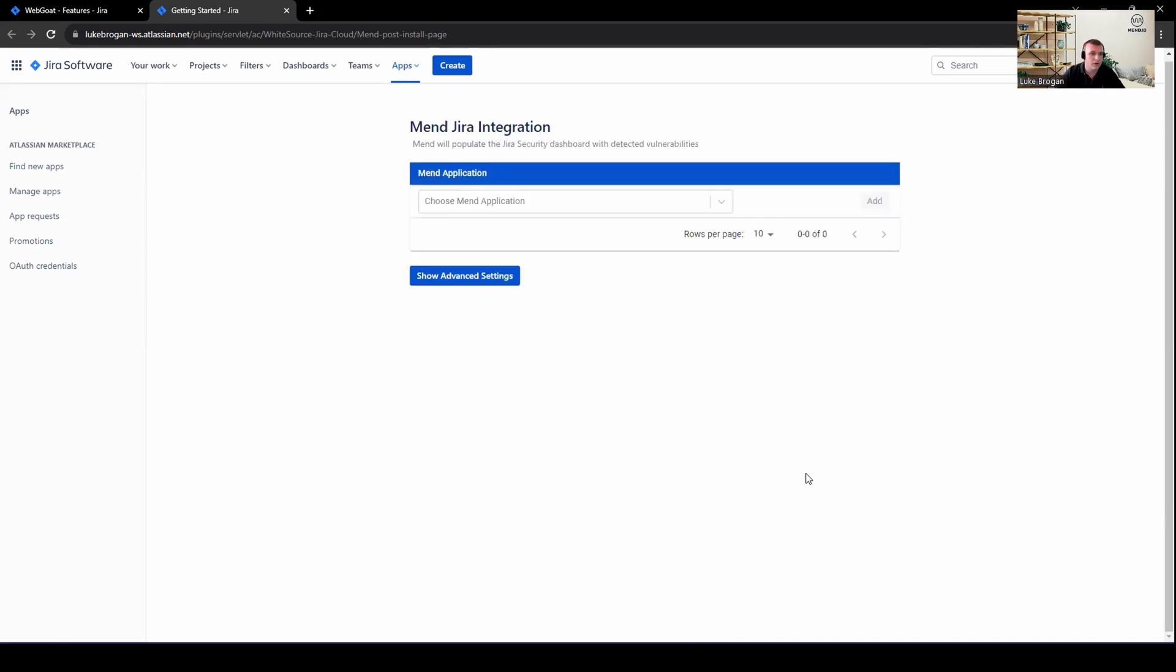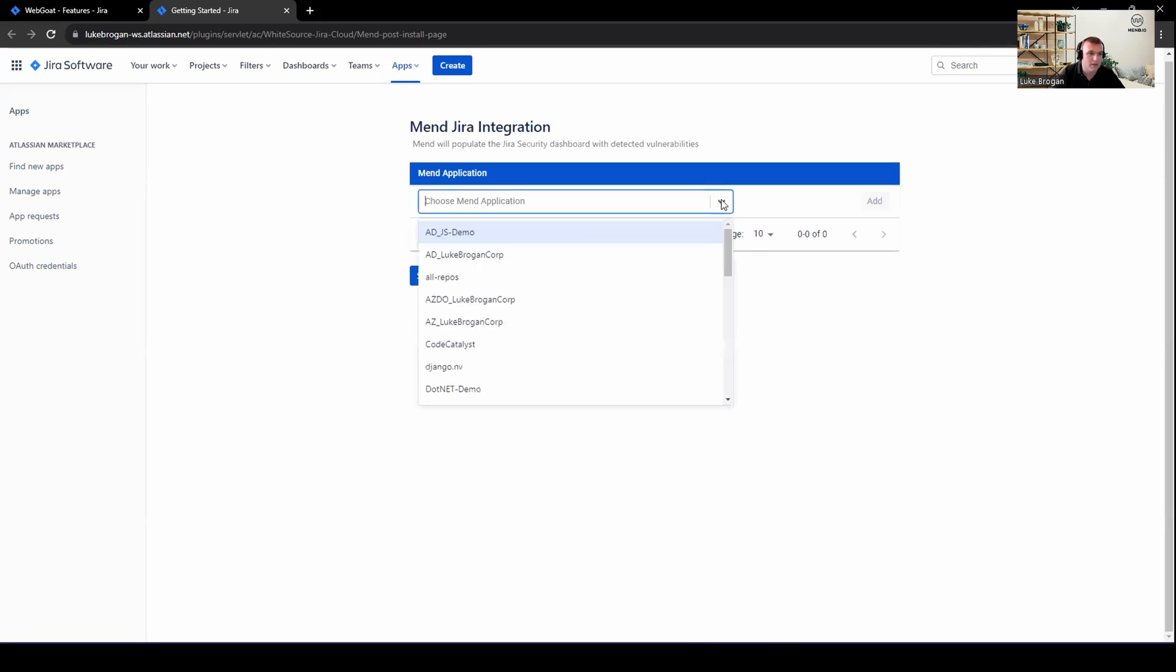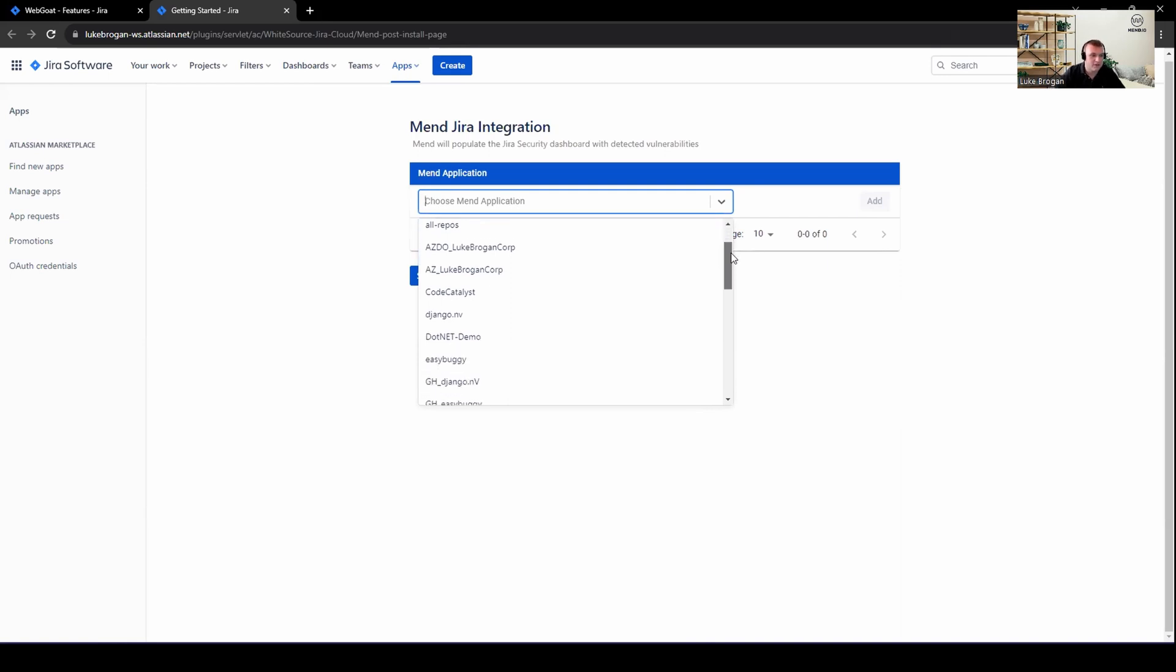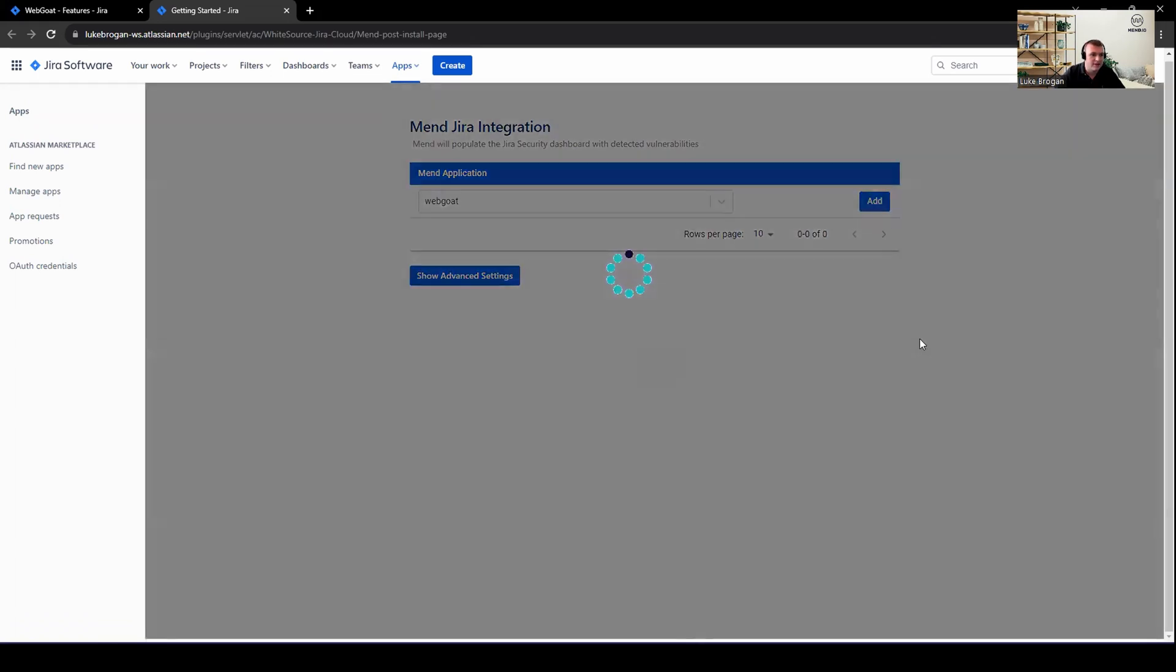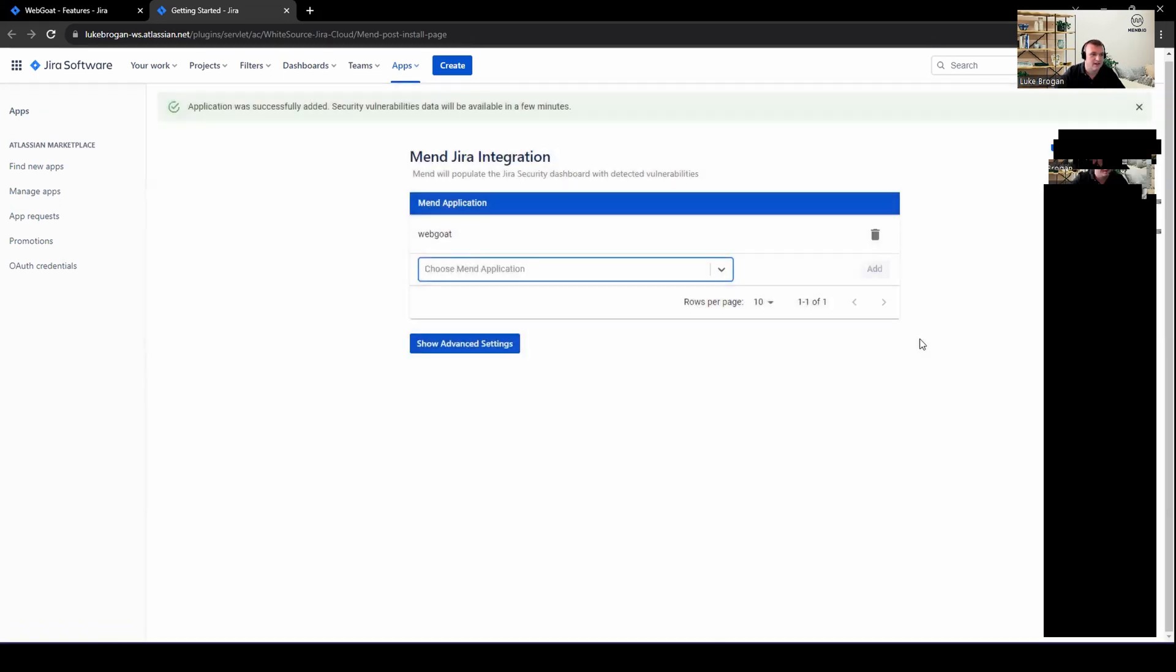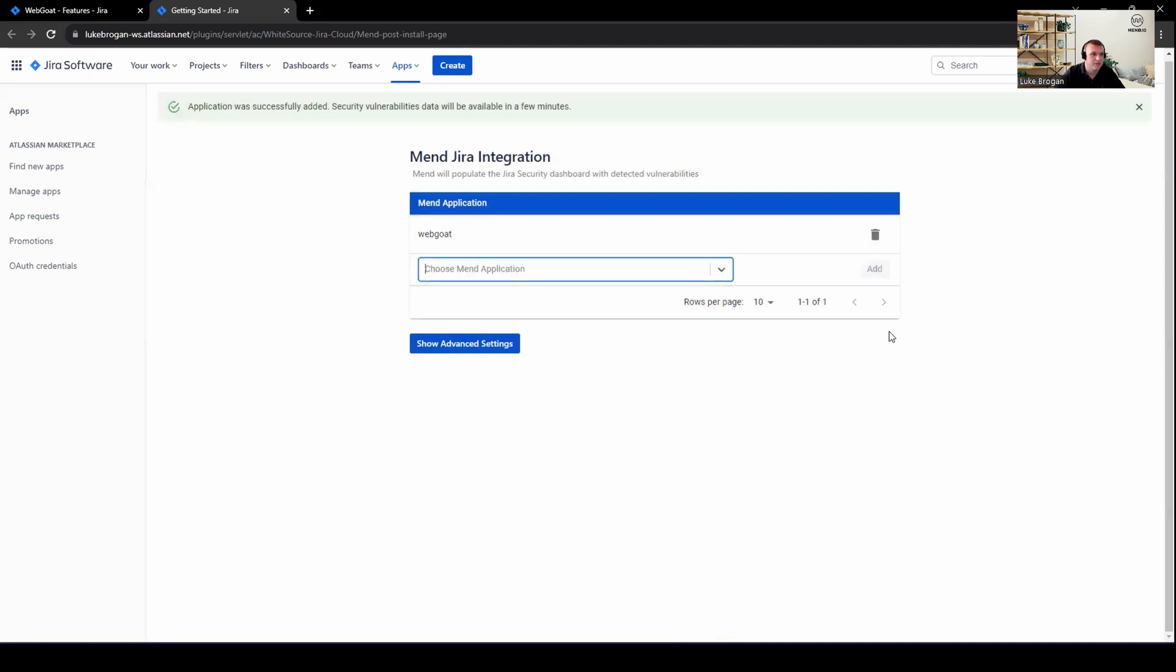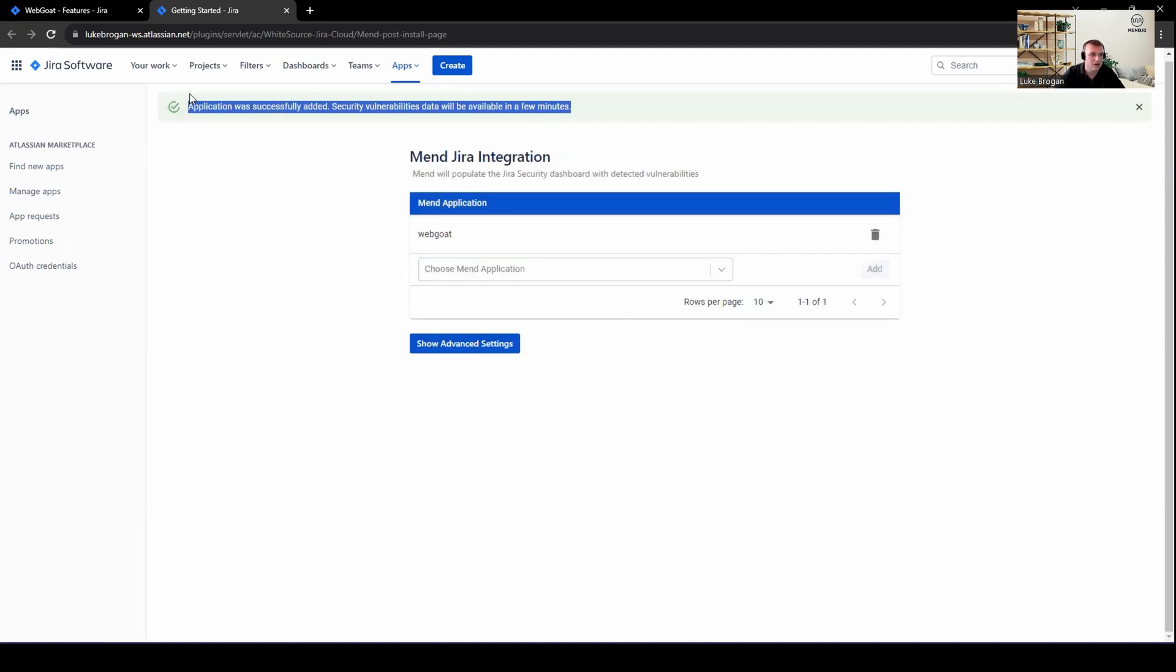Next, all we need to do is select the products from MEND to be included in the Jira instance. So here's all of my products for that environment. I'm going to go down to WebGo and get this added as an application. And we can add more applications where required for further mapping in a moment's time. And every time we add this new application, you can see the synchronization will take place in the background.